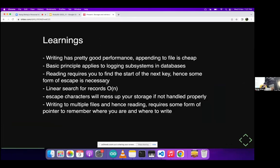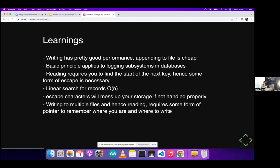So some learnings. Writing has very good performance. When you just append, you just need to know at what point of the file you're at, the end of the file, and then you just append. This applies to logging subsystems in databases, not the actual database writing itself, but just the logs. And reading requires you to find the start of the next key. That's why we have the semicolon as the delimiters. And also between the key value, we have a different delimiter. Linear search for records is O(N) because, you know, large string. Special characters will mess up a story if not handled properly. If you use character length to dictate how far back to search, you might actually just get the n instead of the slash n for a new line.